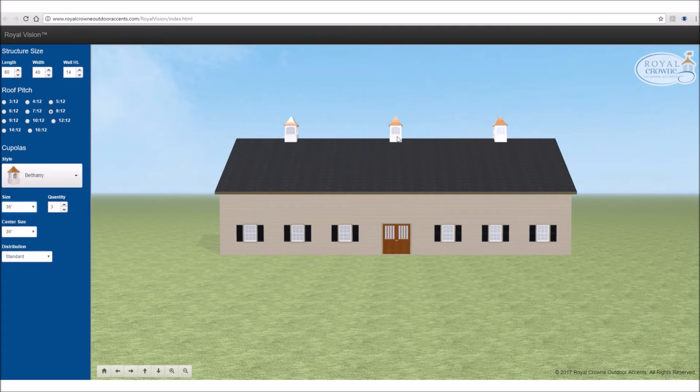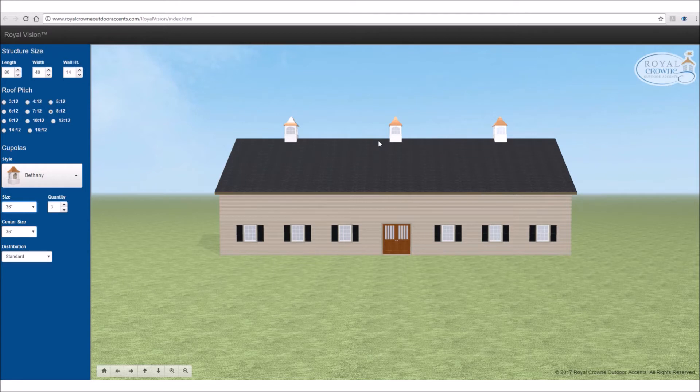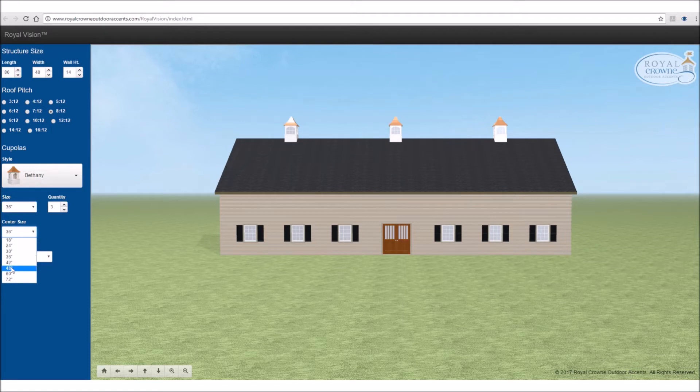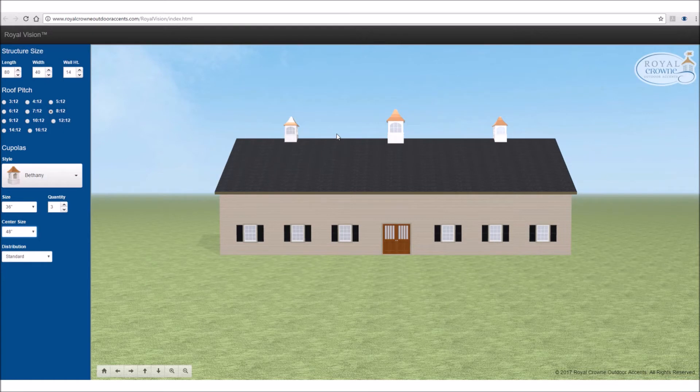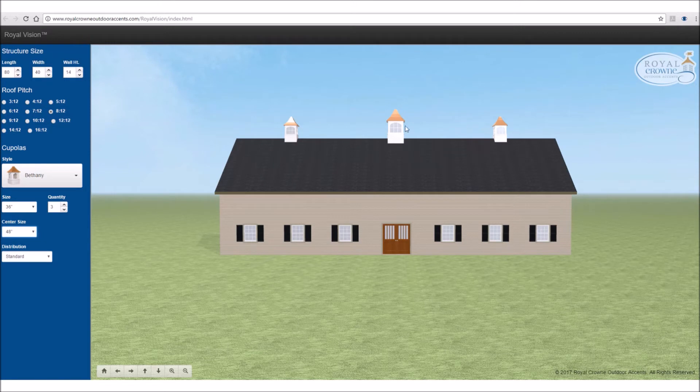And I'm going to choose the cupolas to be 36 inches. However, I want the center cupola to be a little bit larger. So that's what this next button here is, where it says center size. I'm going to choose the center one to be 48. I like if the center one's a few sizes larger.